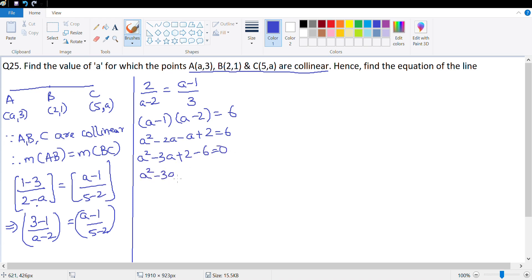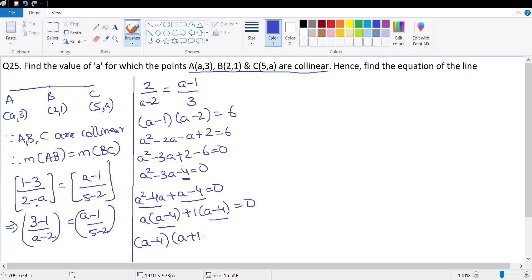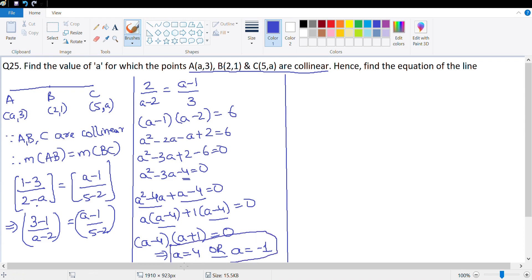We need factors of -4 that sum to -3: that's -4 and +1. So a² - 4a + a - 4 = 0, giving a(a - 4) + 1(a - 4) = 0, therefore (a - 4)(a + 1) = 0. So a = 4 or a = -1.